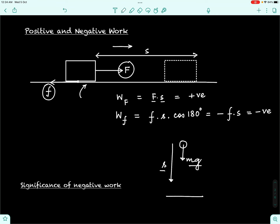On the other hand, when the same ball is thrown upward with an initial velocity, as the ball moves up it slows down and loses kinetic energy. This is explained by the work done by gravity: gravitational force acts downward while displacement is upward, so the work done by gravity is negative, resulting in a decrease in kinetic energy. We shall look at all these aspects in greater detail in upcoming lectures.